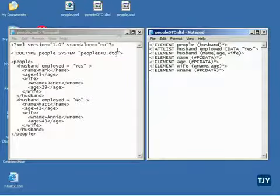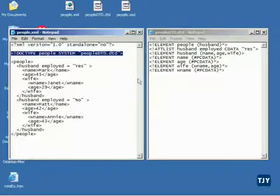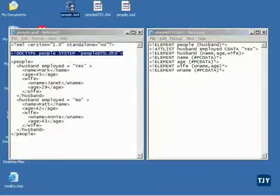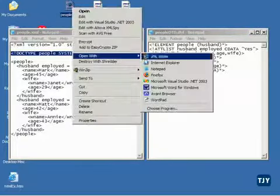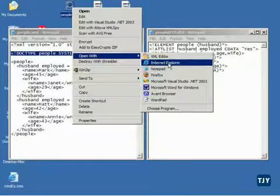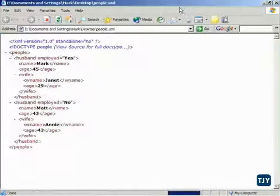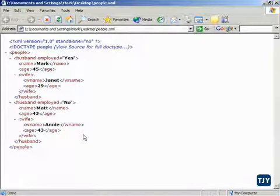Notice something here. I've got an XML file and it's pointed at my DTD file. So if I just open this and right-click and open this with Internet Explorer, you're going to notice that as long as it's well-formed, Internet Explorer will open it up.